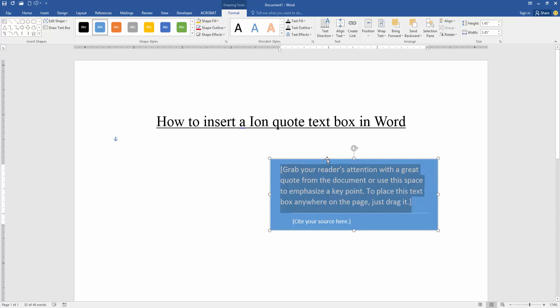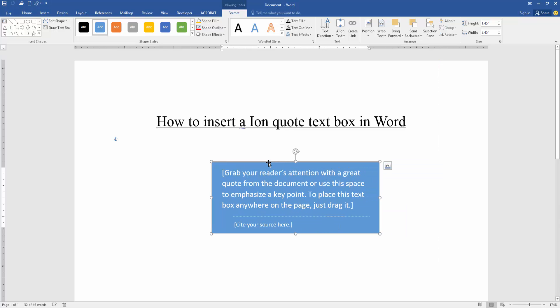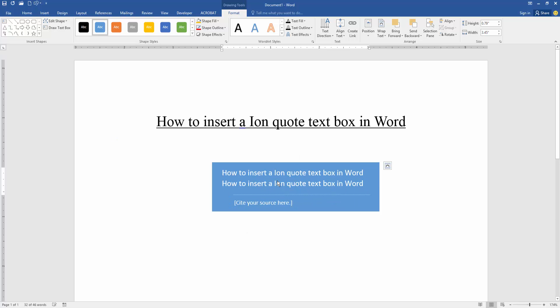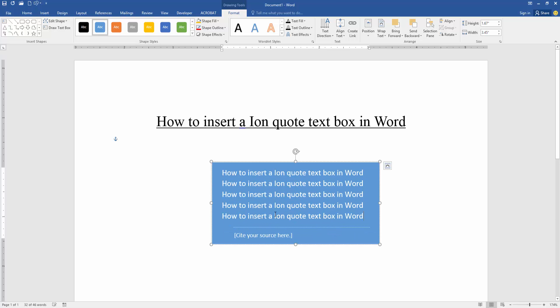Now we can edit this text box. Click the text box, then click on the middle, then edit the text. Otherwise, you can write your own text.